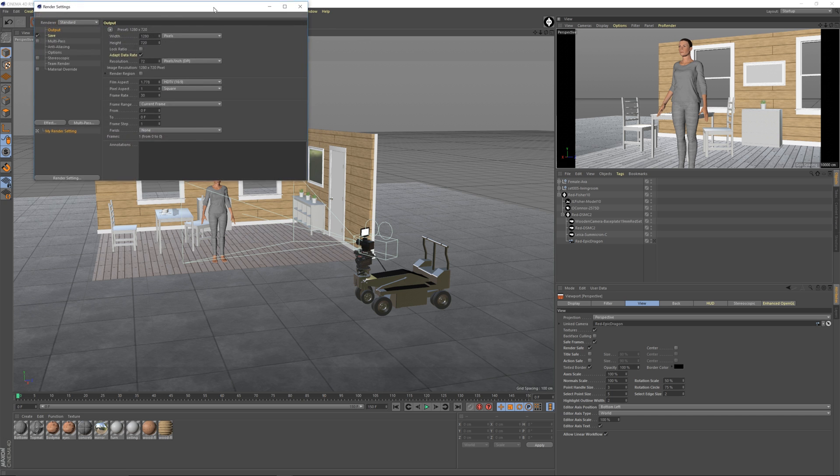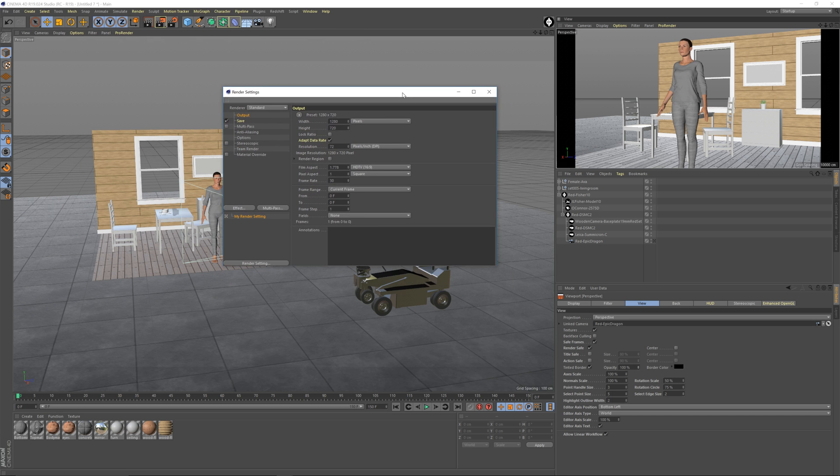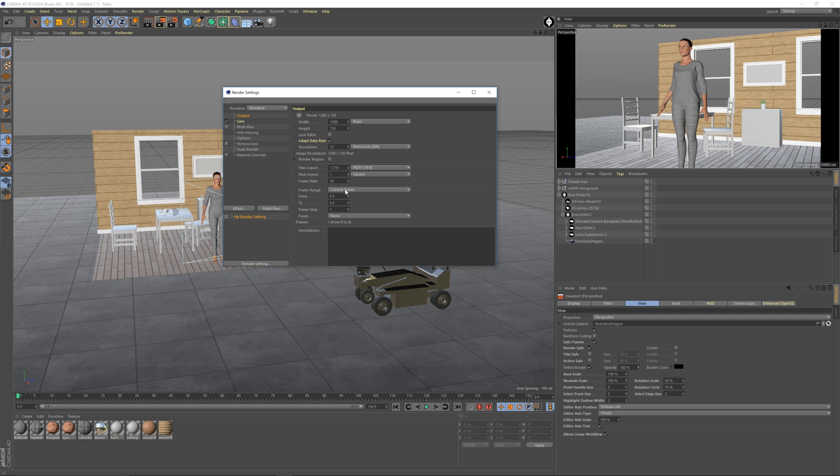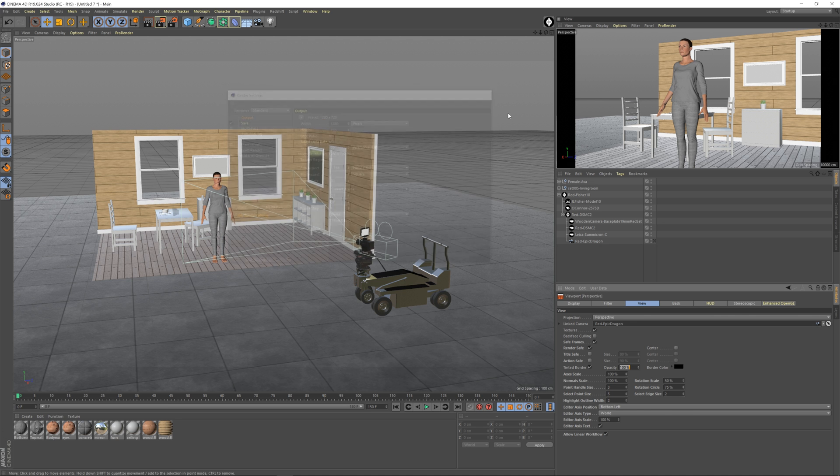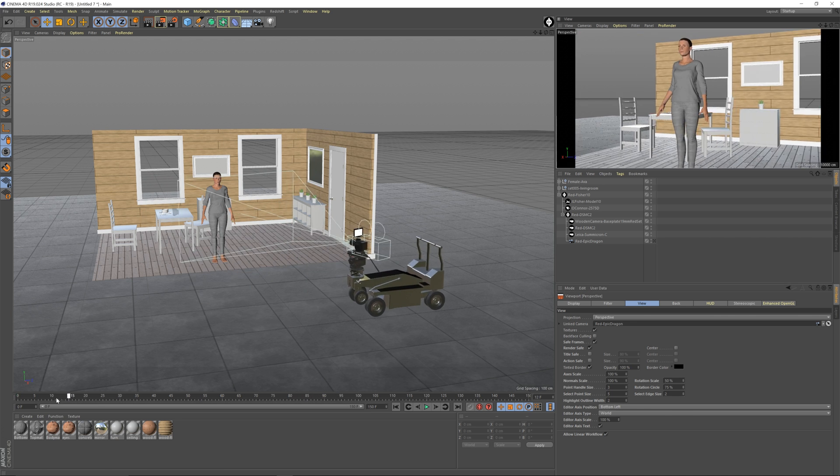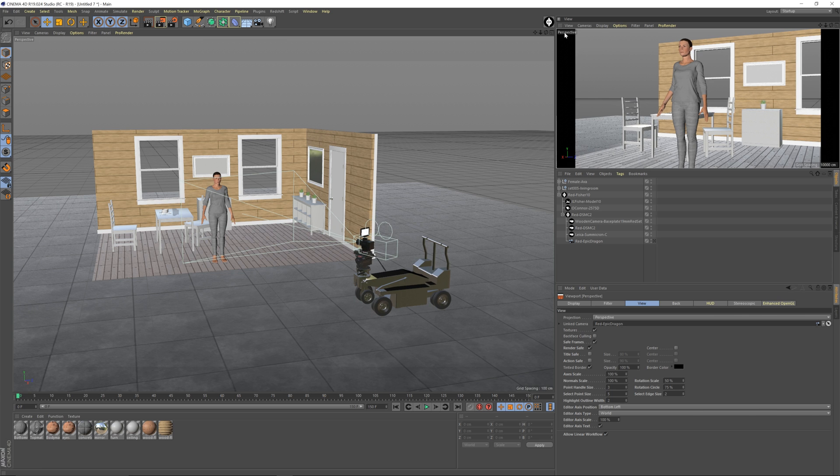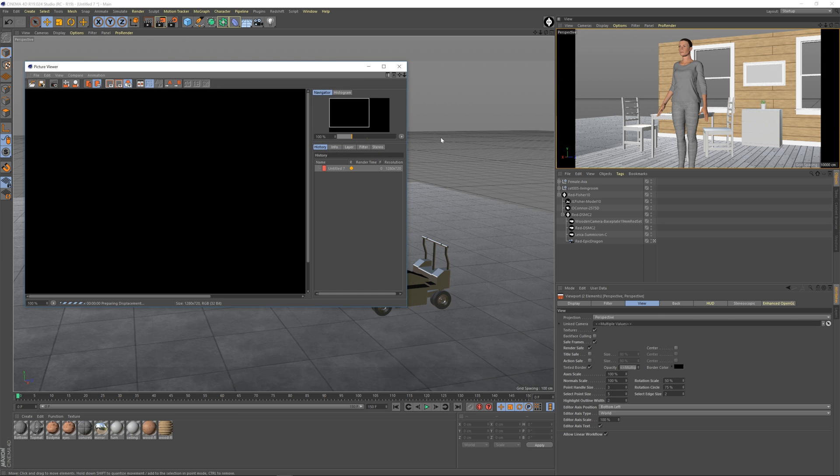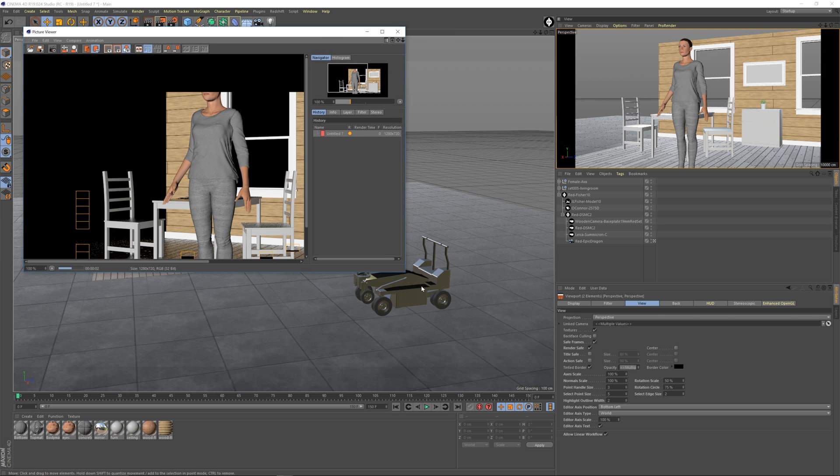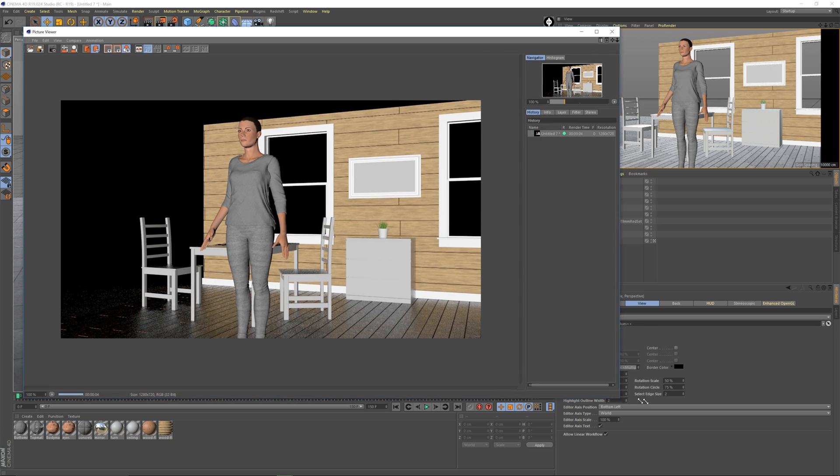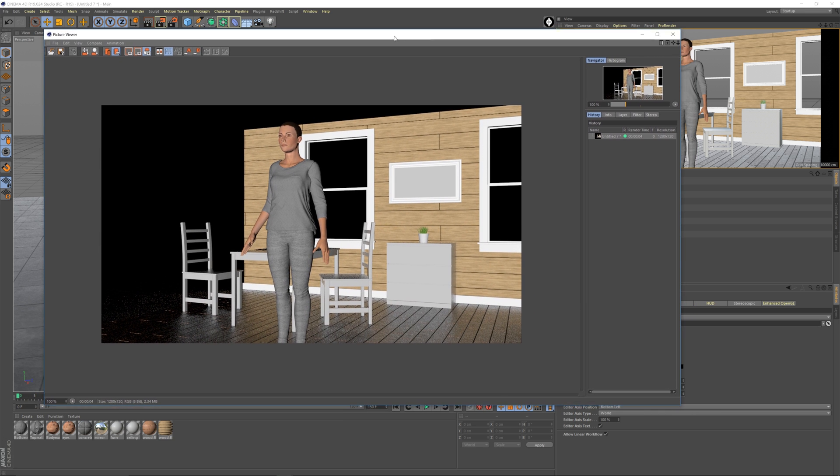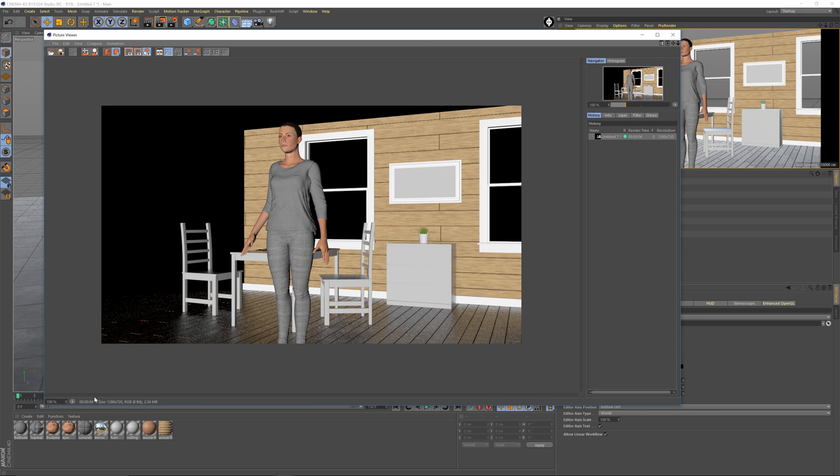We're going to want to say that it's 1280 by 720, that's fine. You can make it whatever you want. 30 frames per second and you're going to change from current frame. Well actually, let's start here. If you do current frame it'll just render one frame, the current frame that is on here. So let's render from number one. You're going to want to do view uses render view and then hit Shift R. And it's going to render using the standard renderer which isn't so bad, but that's what we're not going to actually use this because that took four seconds and we want to use something that's even faster.